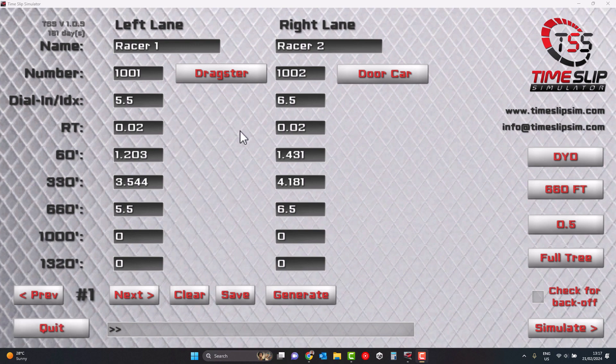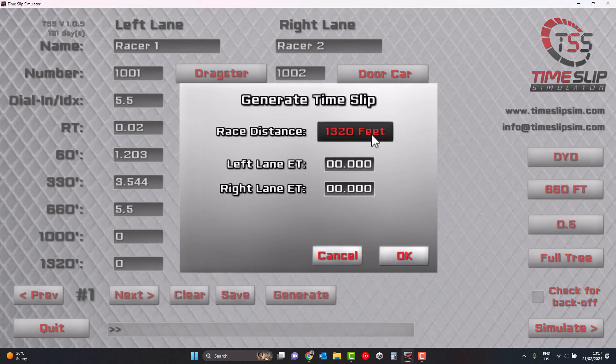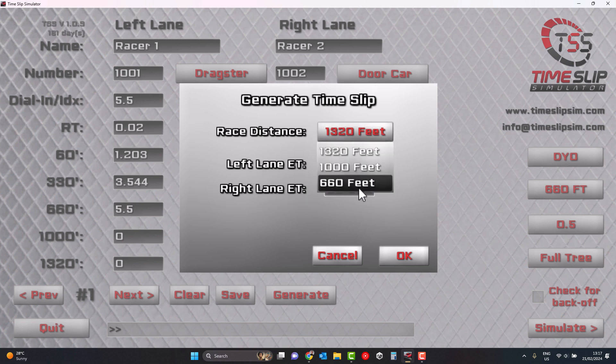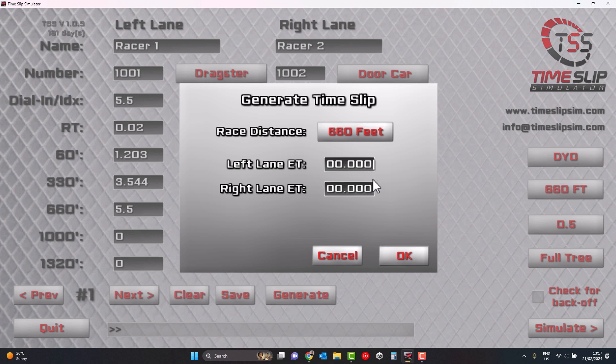On the Time Slip entry screen, there's a Generate button. What it allows you to do is create a Time Slip based on the left lane ET that you enter. It can be used primarily for two reasons. One is for training — visualizing different runs and different track positions, depending on whether you're the slower or faster vehicle, or whether you had the reaction time advantage.